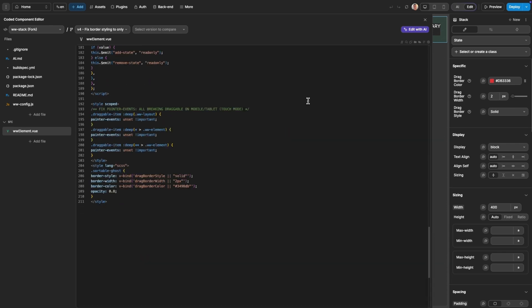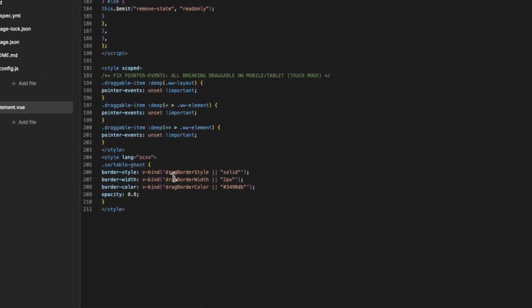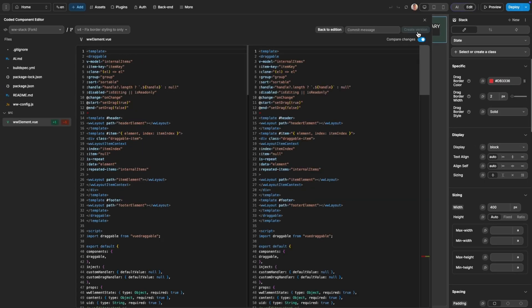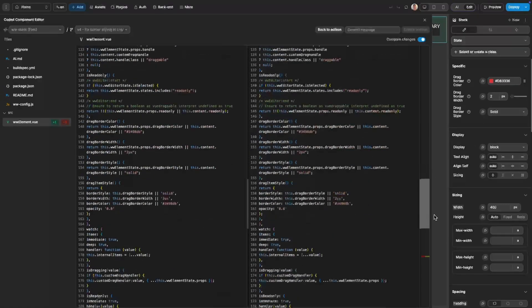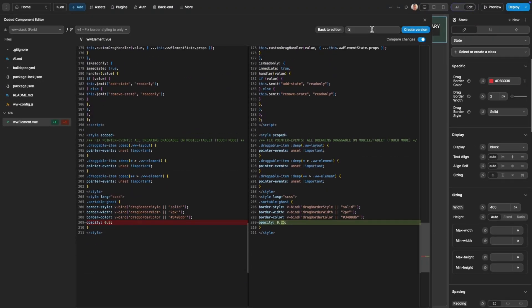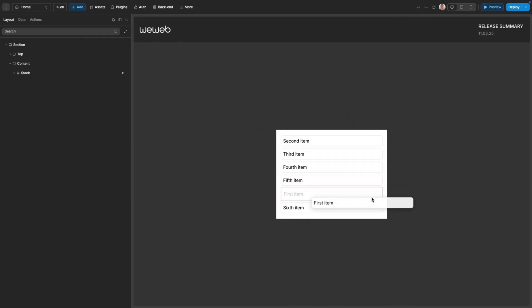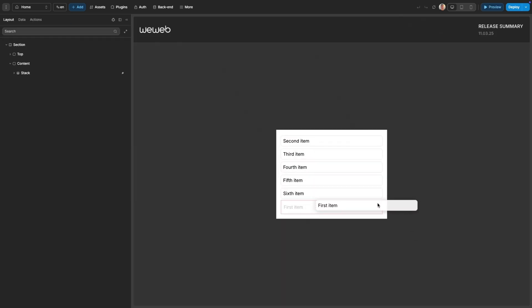To make a change, it's as simple as editing the code and committing your change. Here, I'll change the opacity of a dragged item to 0.25. If needed, you can always easily compare versions. Once your component is built, the changes will automatically be applied. As we can see, our manual edit has taken effect, and the opacity of a dragged item is now 0.25.